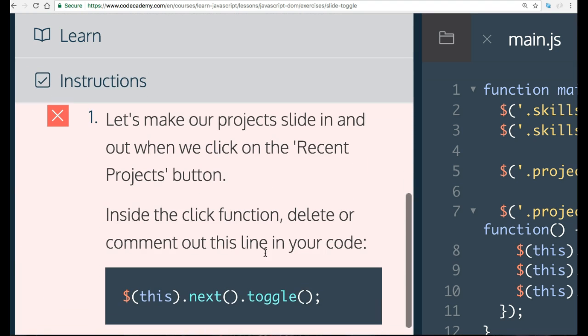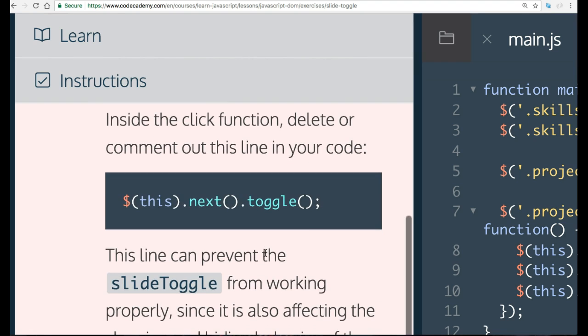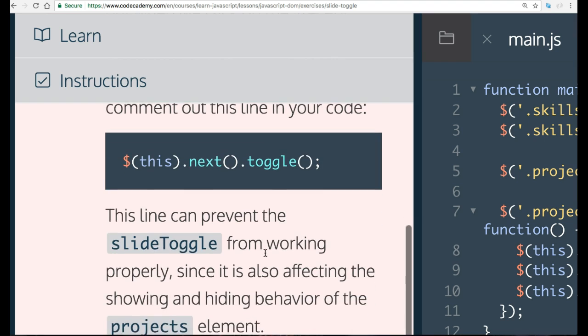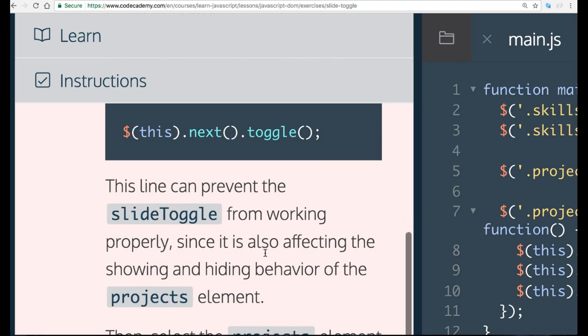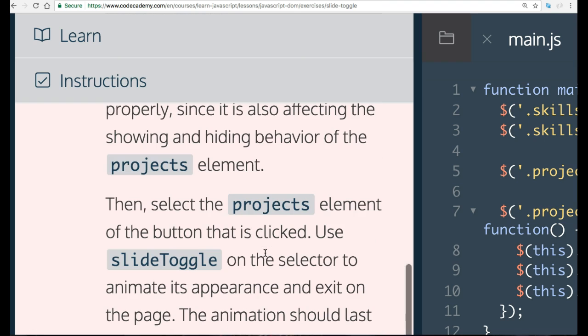So our instructions. Let's make our project slide in and out when we click on the Recent Projects button. Inside the click function, delete or comment out this line of code. This line can prevent the slide toggle from working properly since it's also affecting the showing and hiding behavior of the project's element.